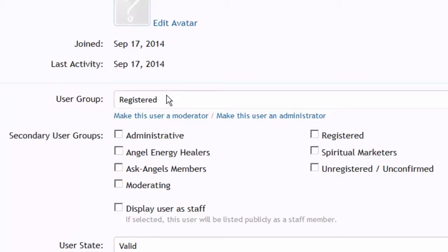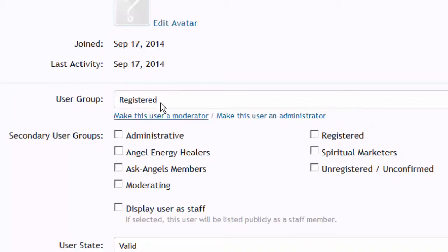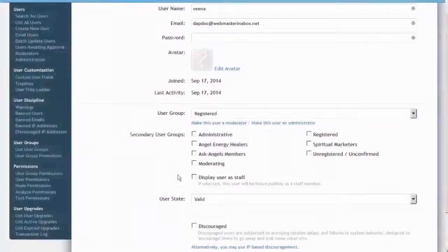I had added user group ID 2, which is the Registered user group in XenForo. So when I registered, I was automatically registered to the user group called 'Registered' in XenForo. Whatever the permissions of this group are, those are the permissions I will have to the forums in XenForo.